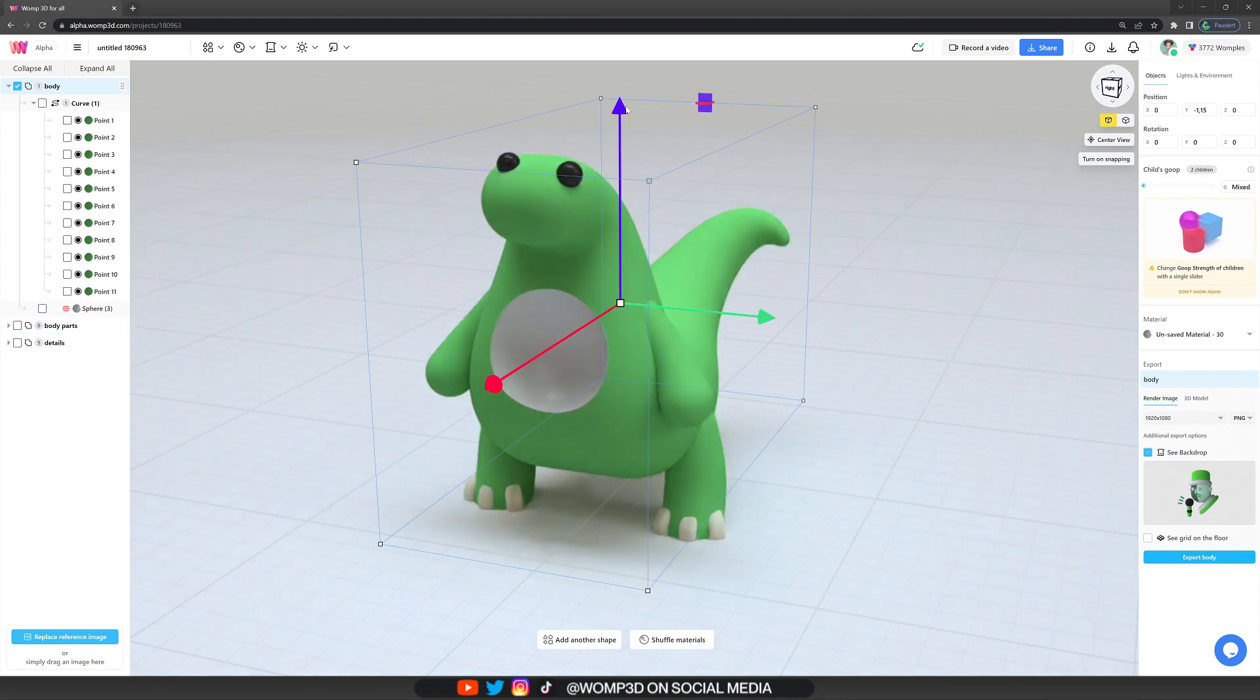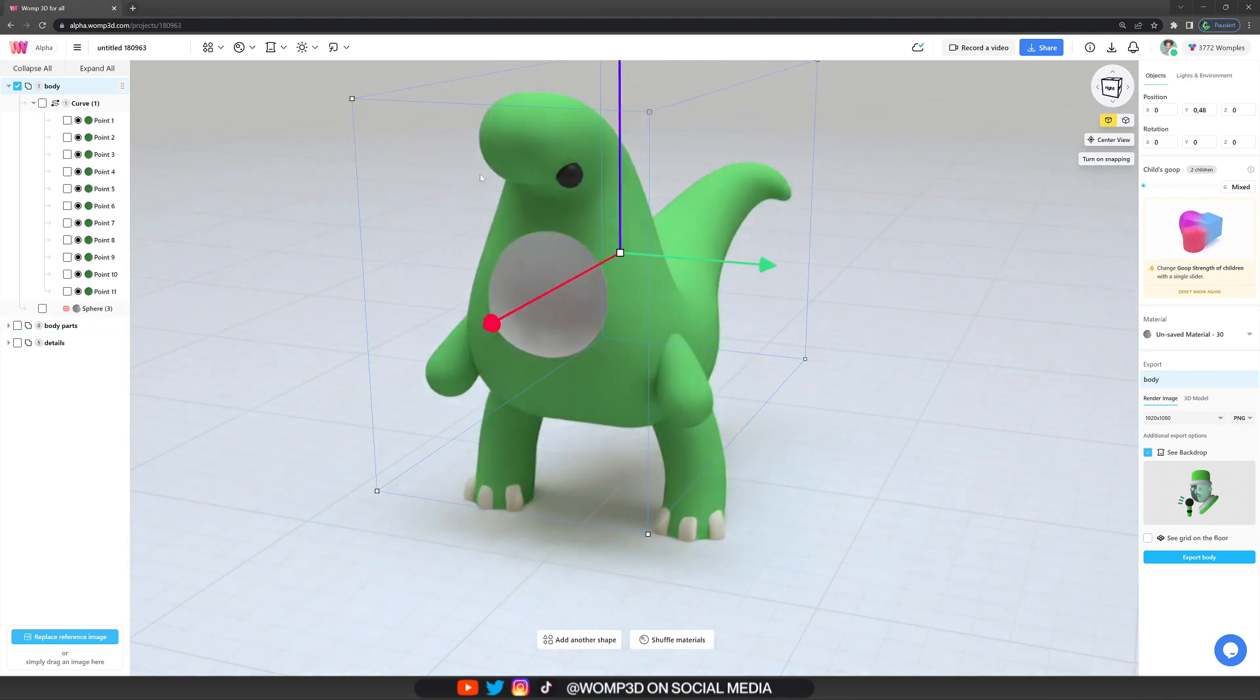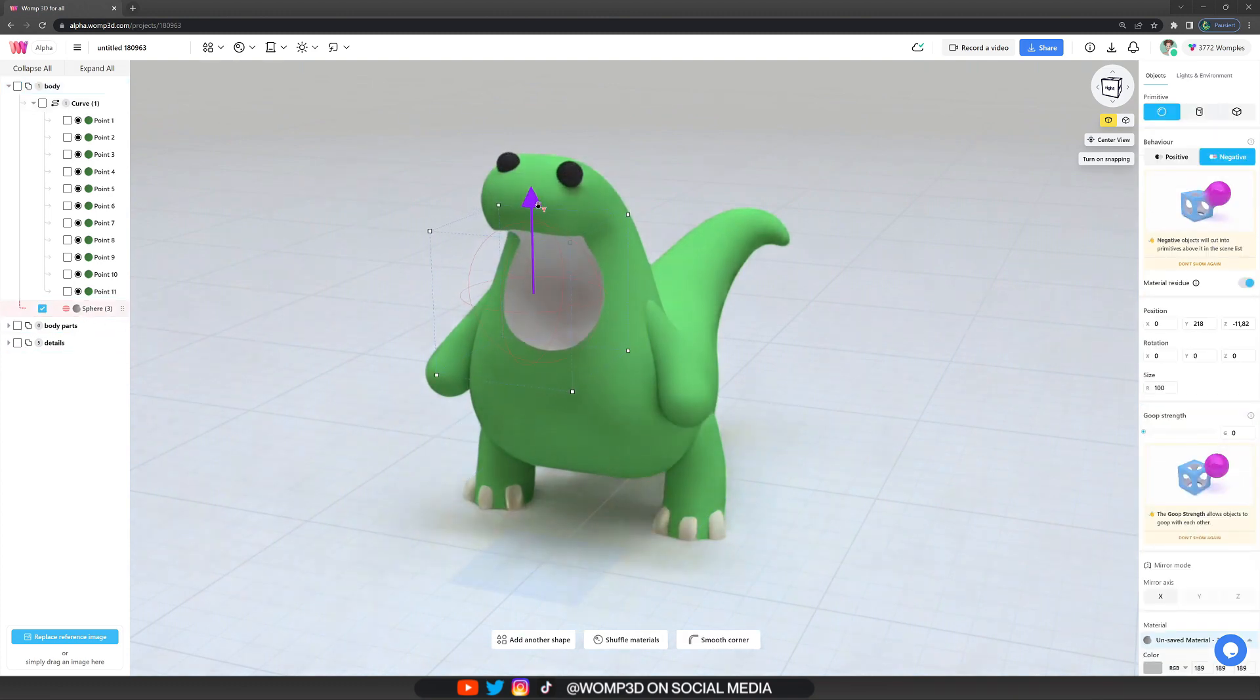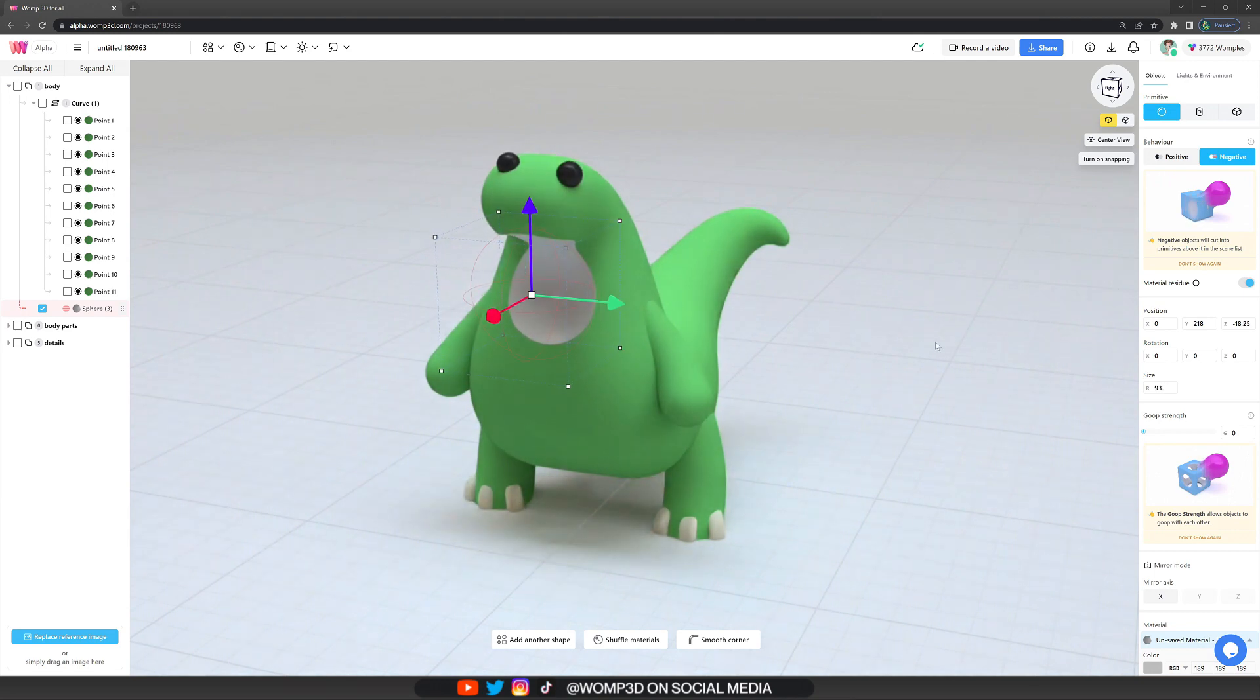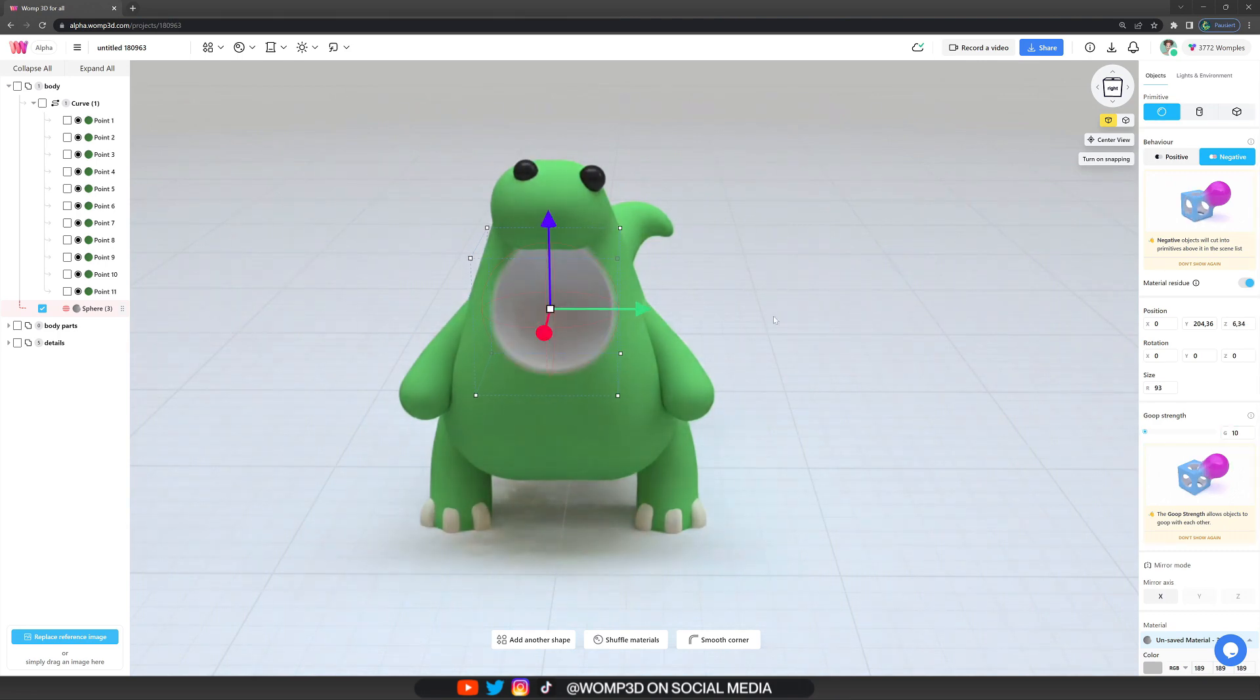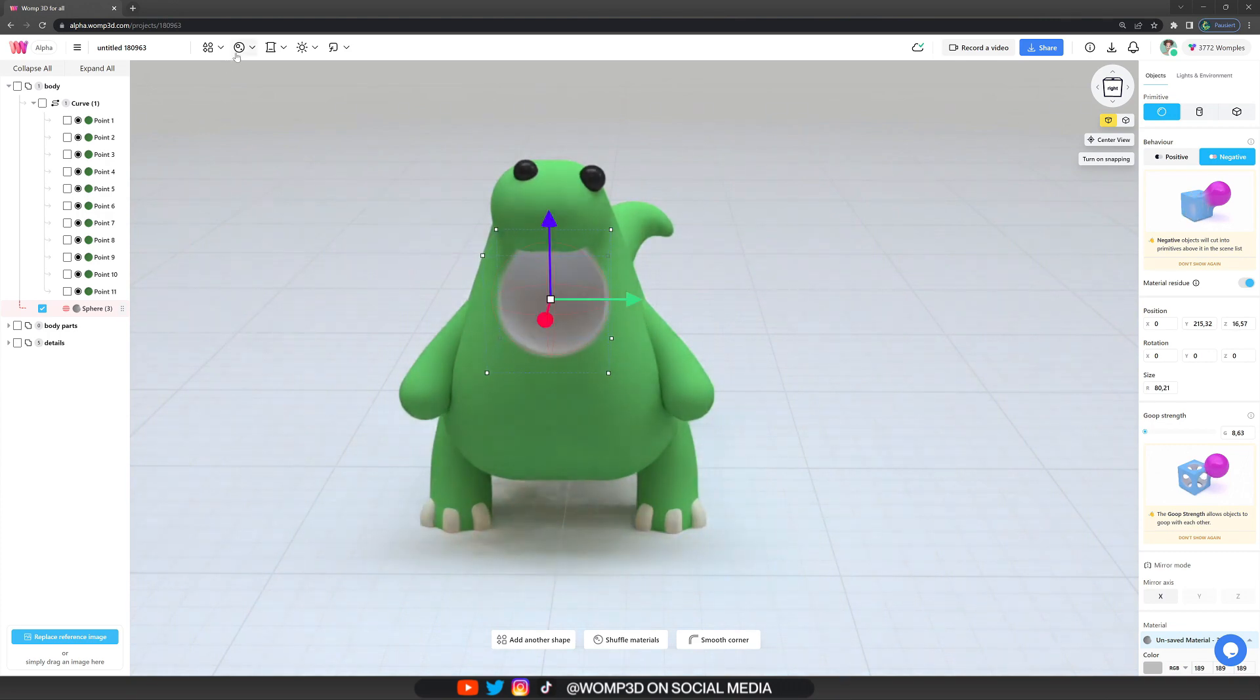So I'm putting this just a little bit under the head and making it a bit smaller. And also giving it a tiny bit of goop strength, so it's more smoothed out as well. And also don't forget to give it the same color as the body, otherwise it looks a bit weird.